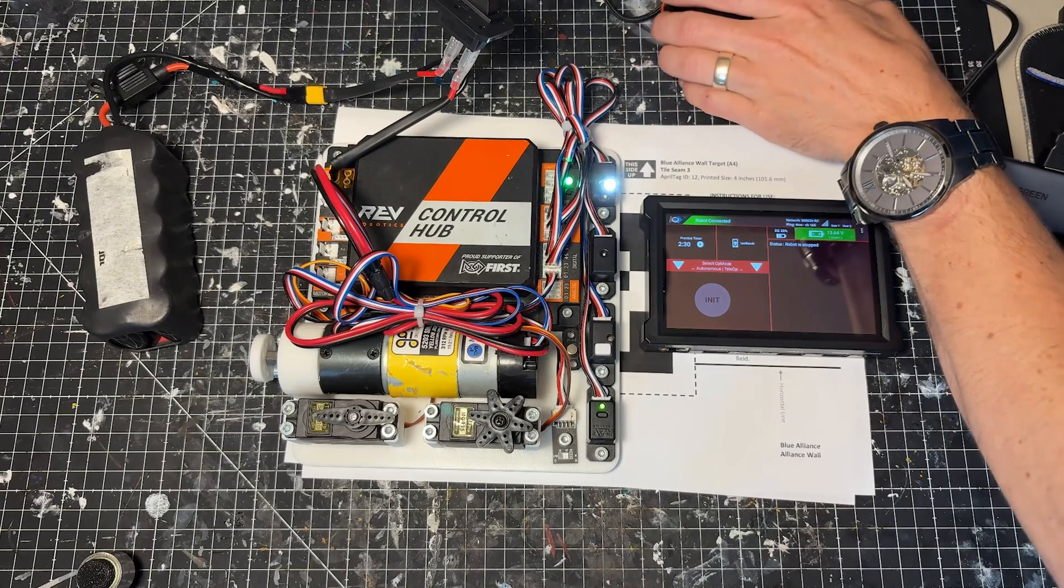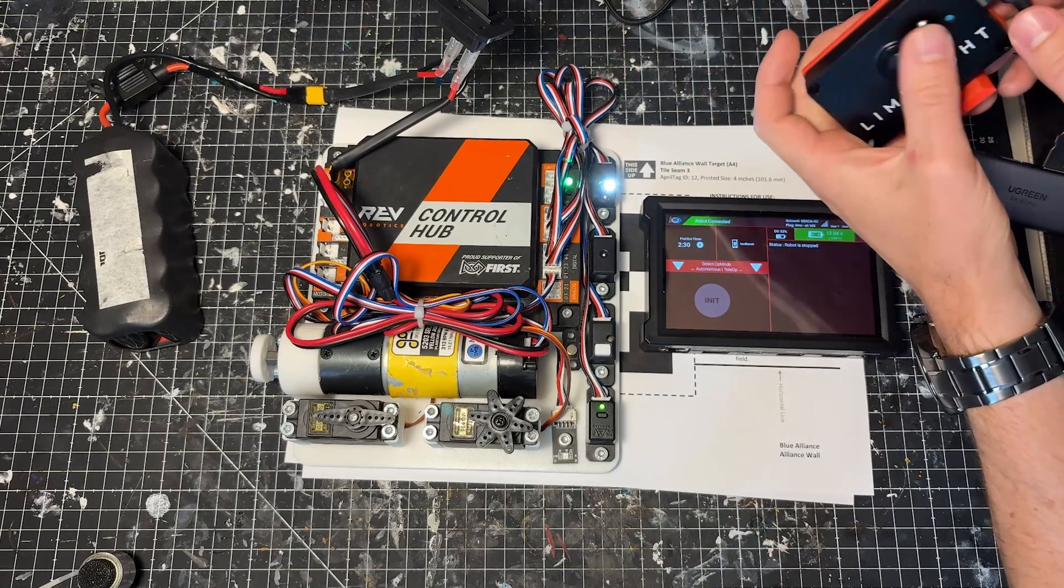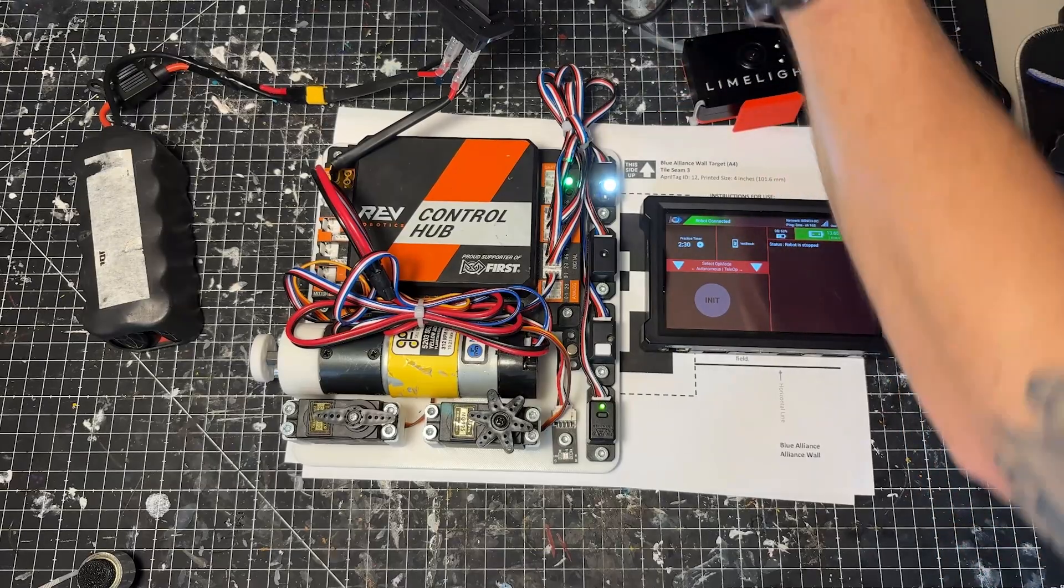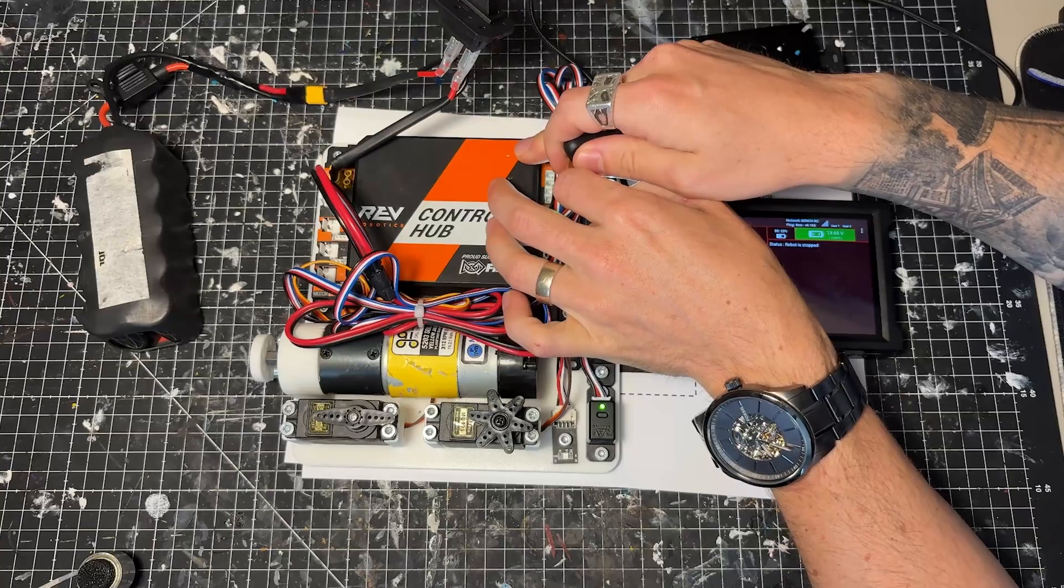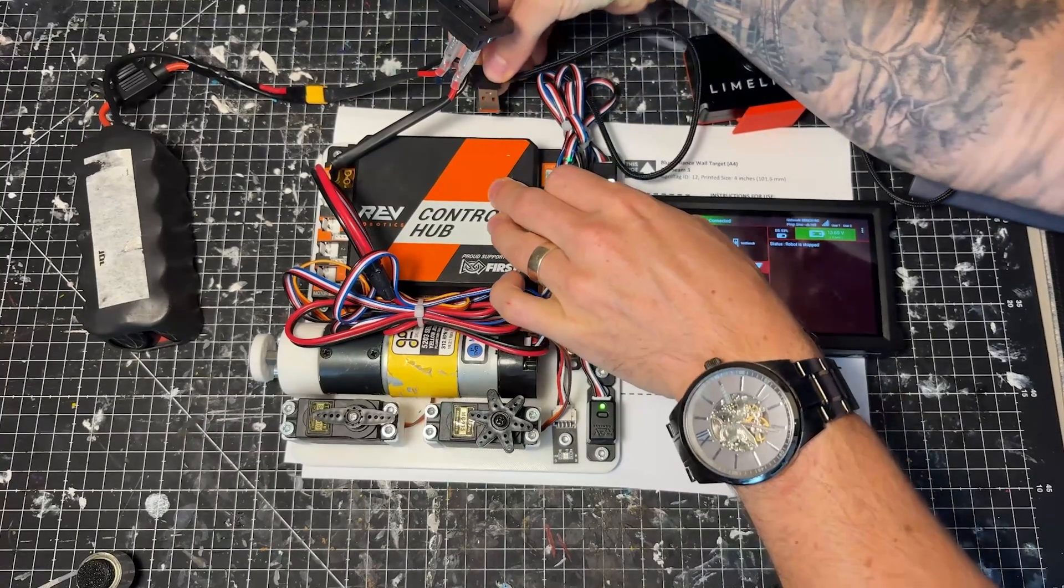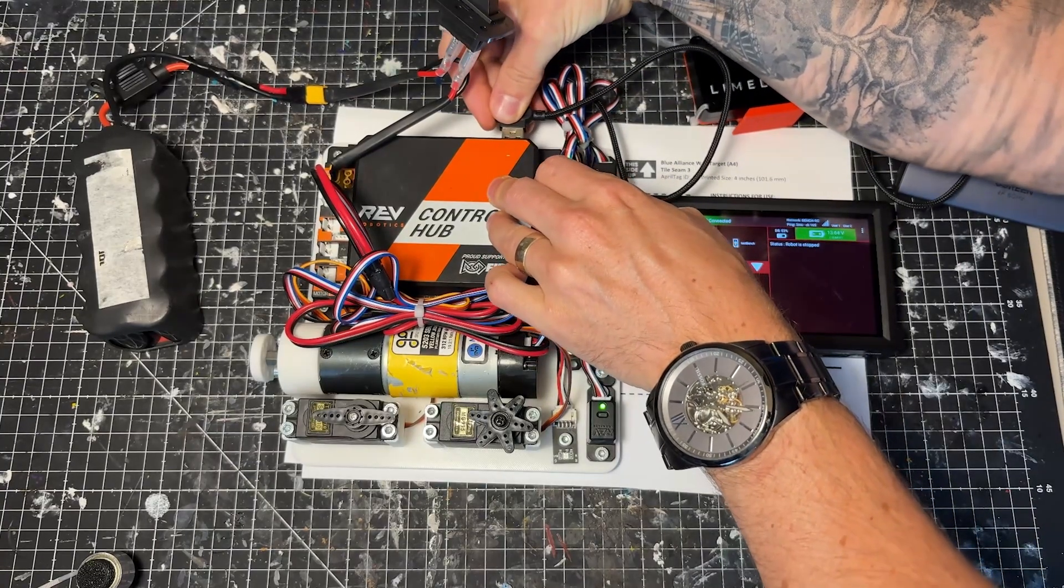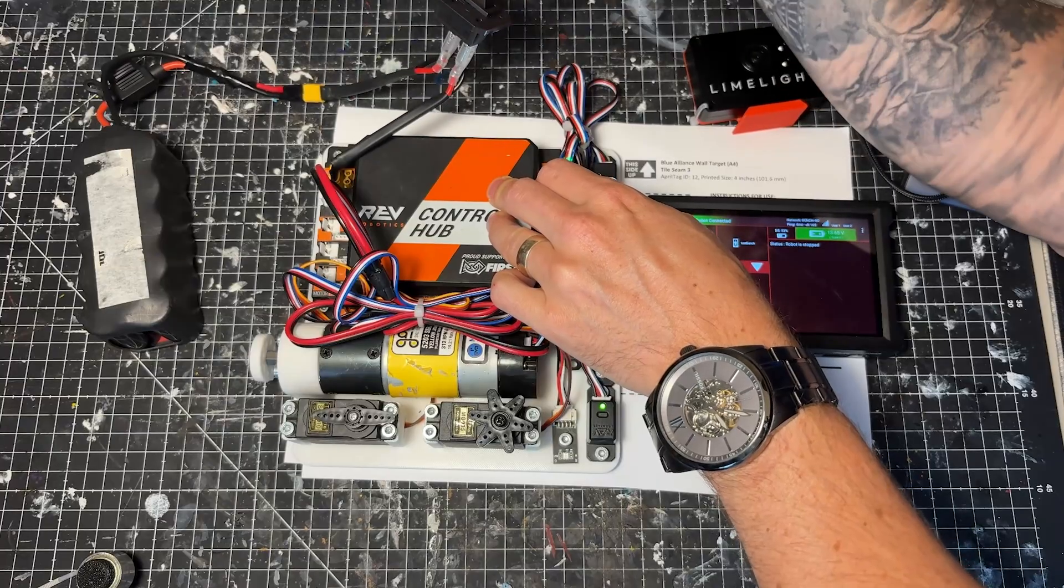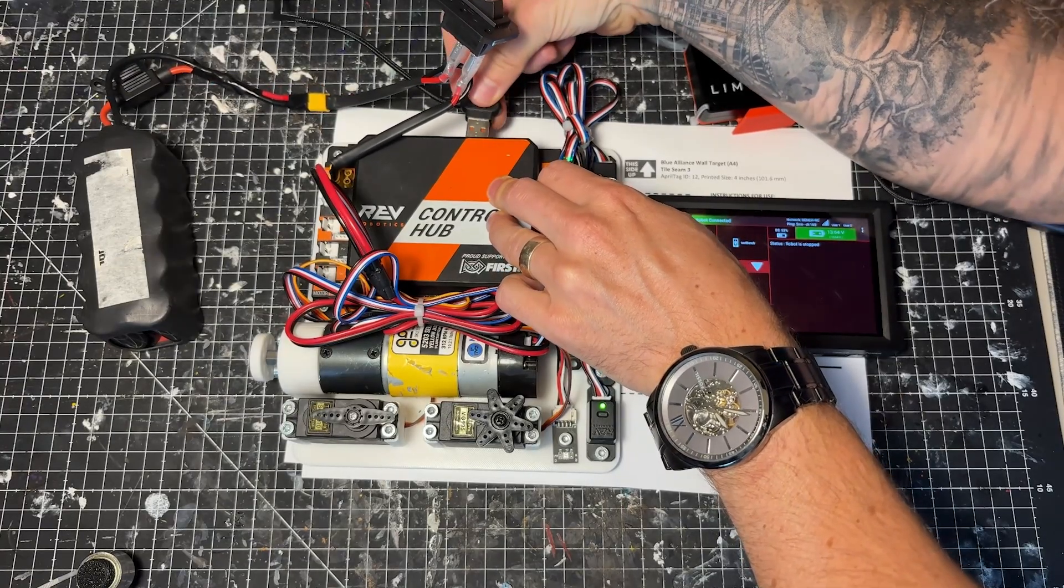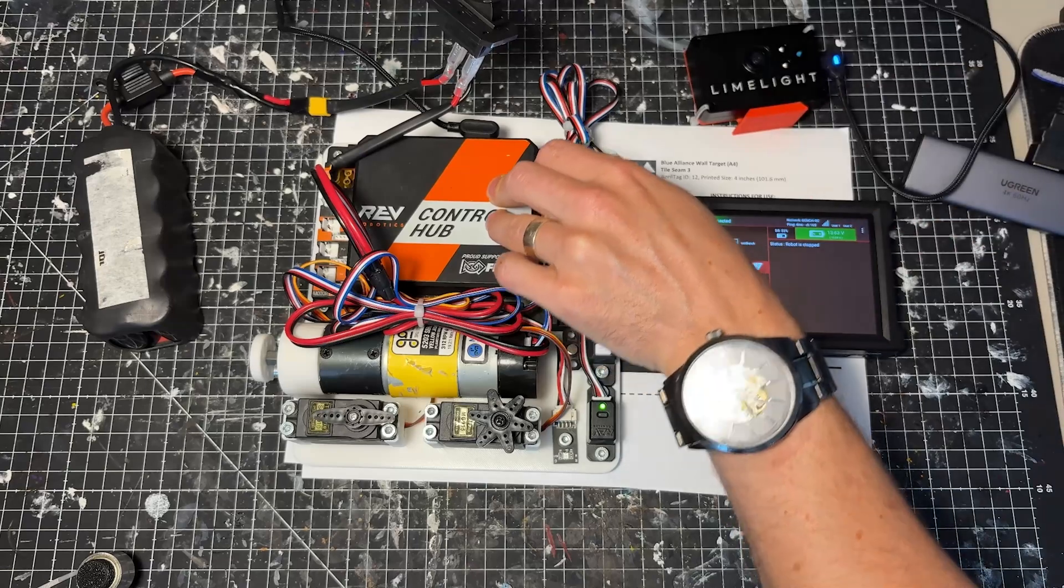So connecting the Limelight to your RevControl Hub is super easy. Of course, you plug in USB-C. And then on the other side, you make sure you have to plug this into the USB 3.0 port on the RevControl Hub, which is the blue USB port. So make sure you plug this in on the blue side, not on the black side.